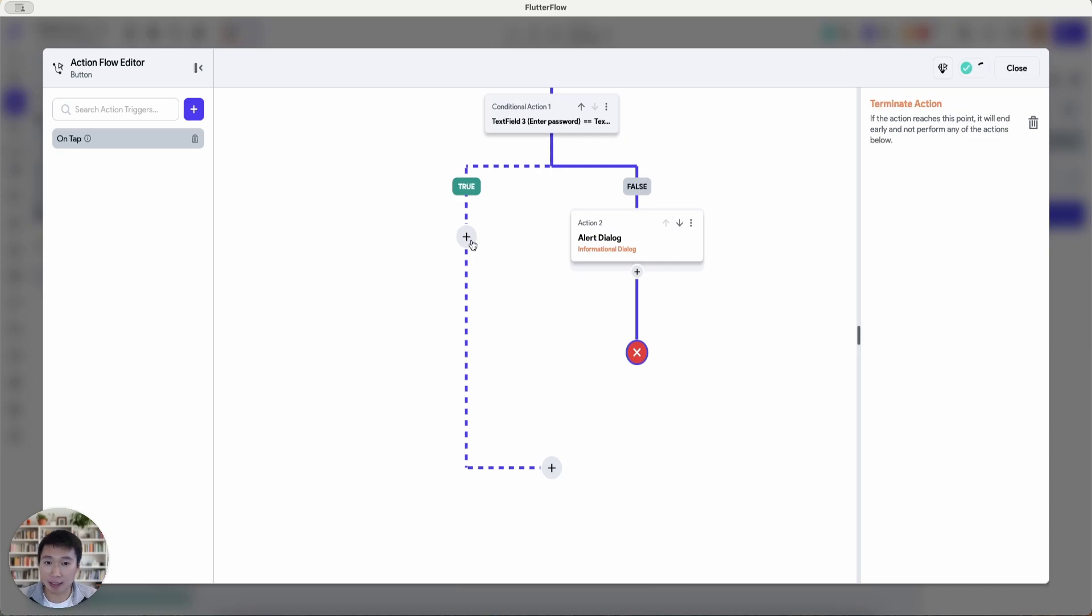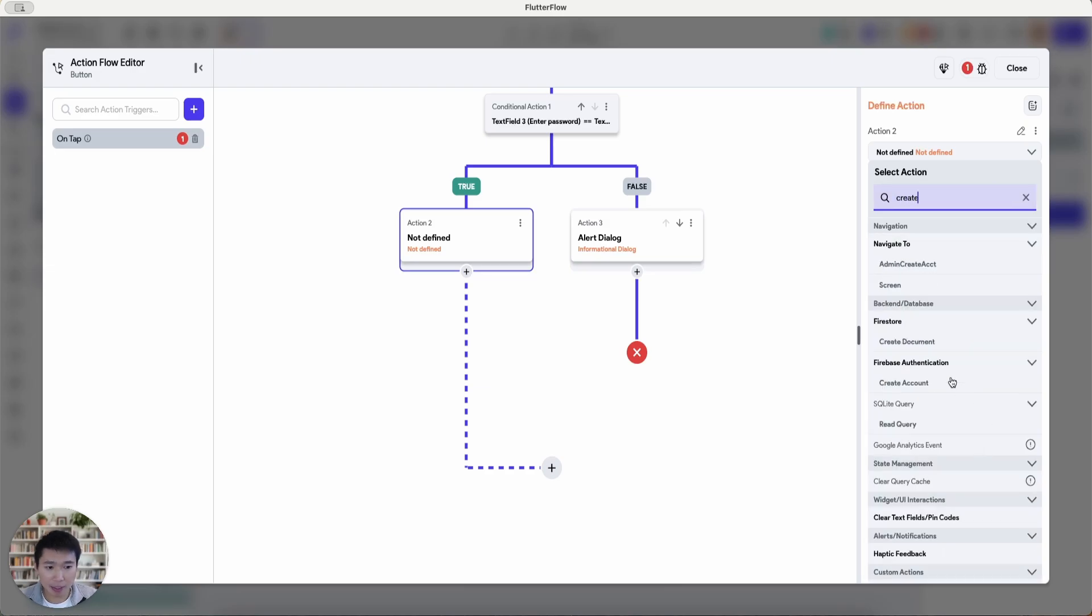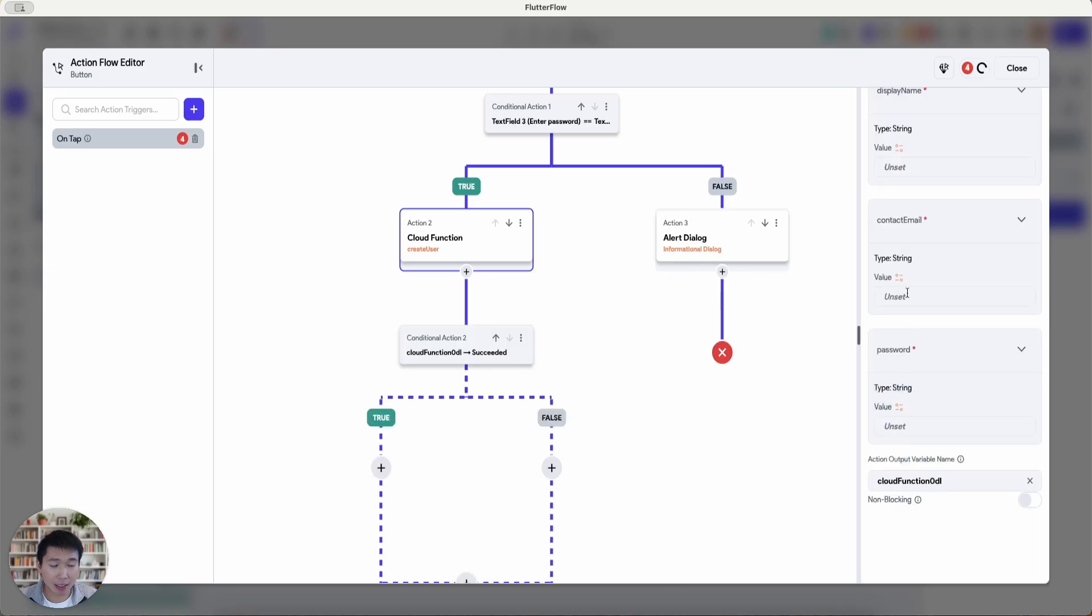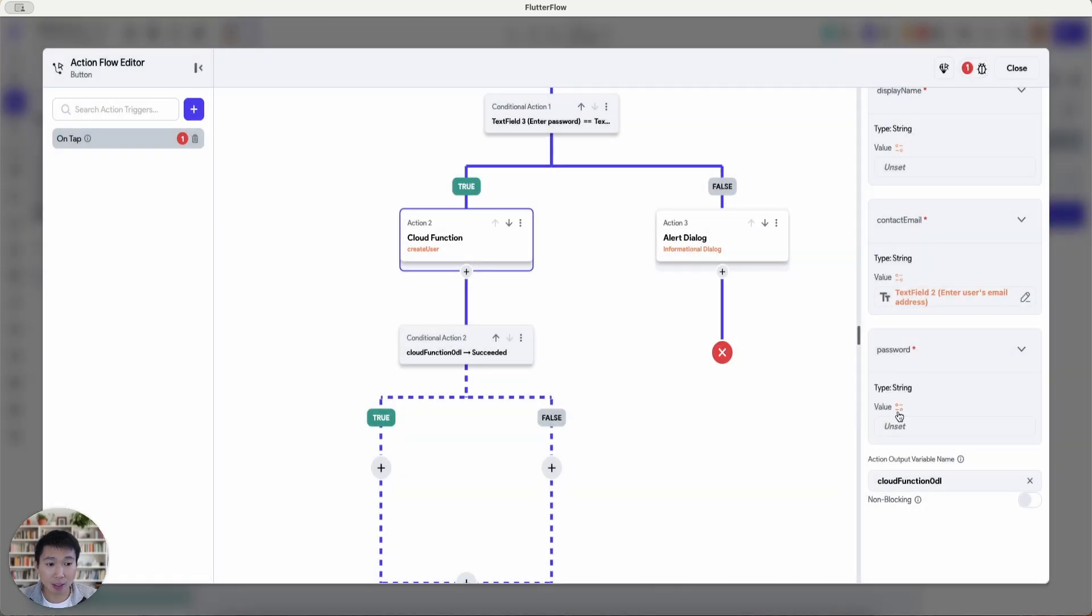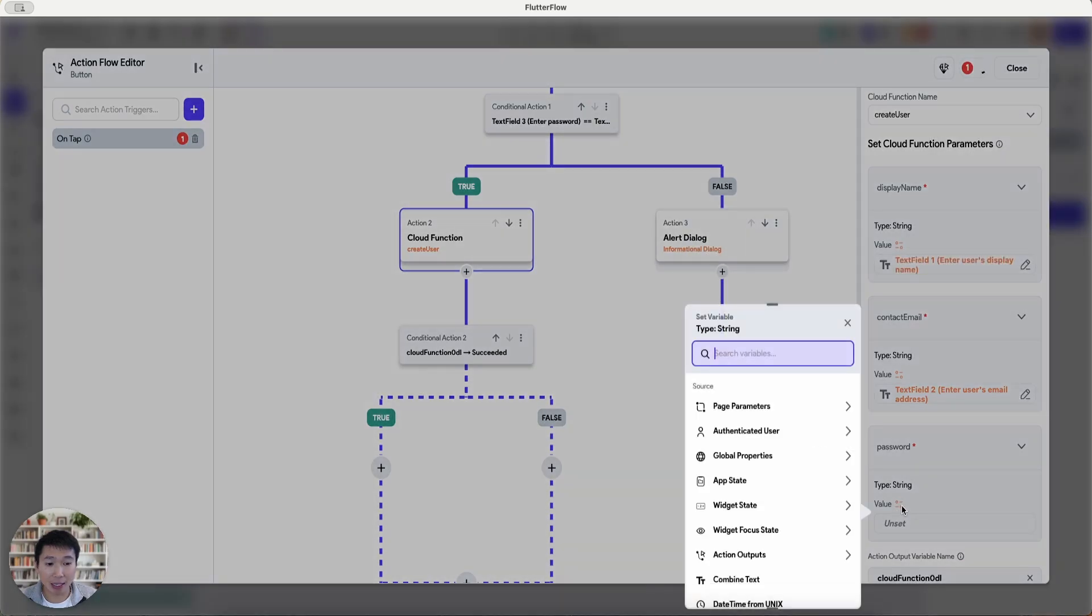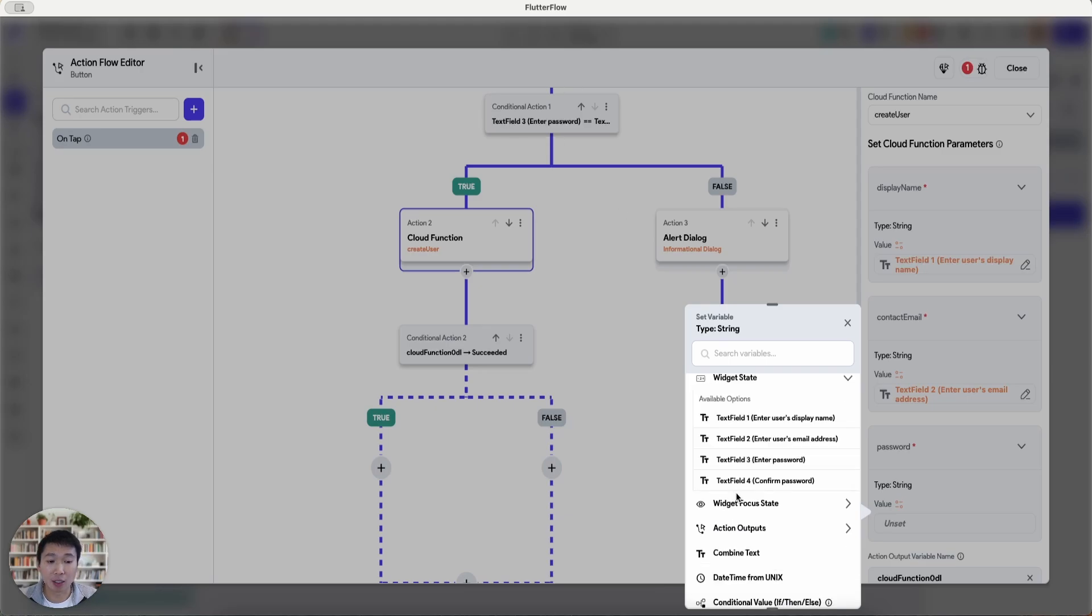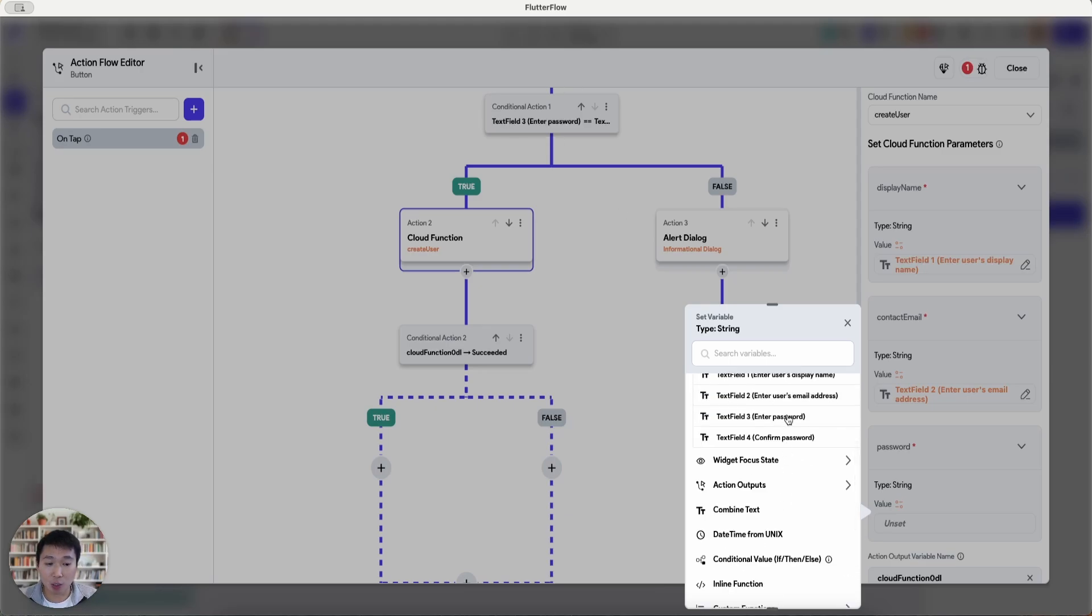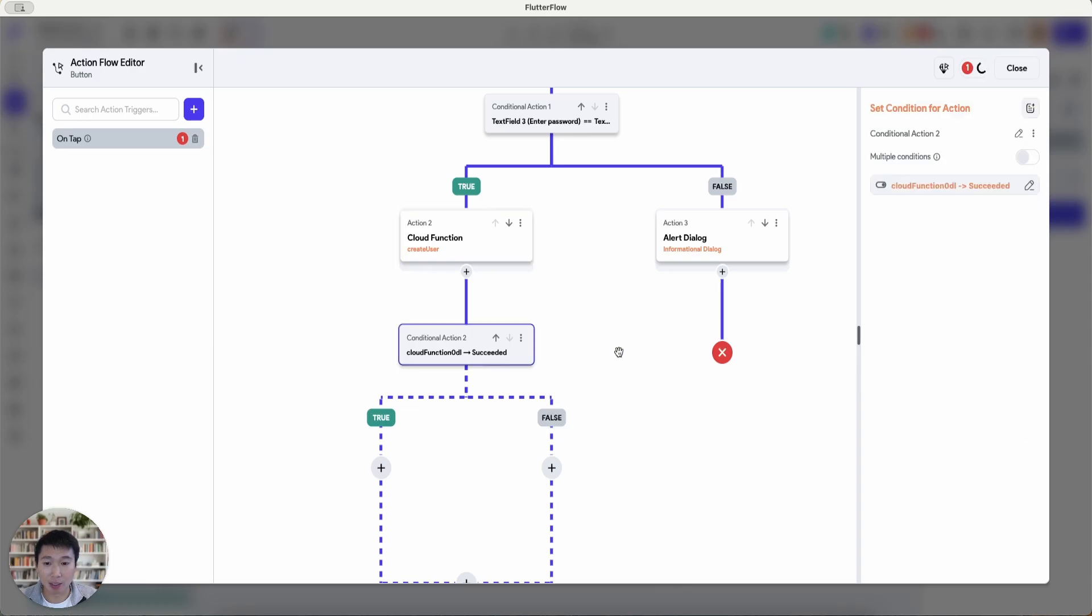Now what's next in terms of the true flow, let's add that cloud function that I've already deployed. So cloud function is create user, I believe. And then the contact email is basically the widget field's email address. The display name is the widget state display name and the password. Because the password is now the same, as we checked earlier, we can either use the password here or the confirmed password. And I'm just going to use the confirmed password here. And if it succeeded, it will be true.